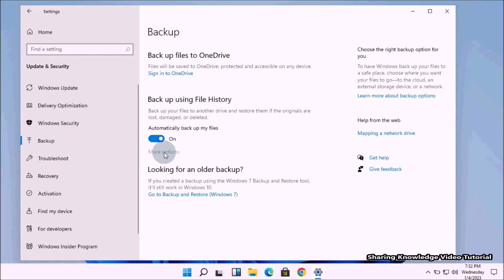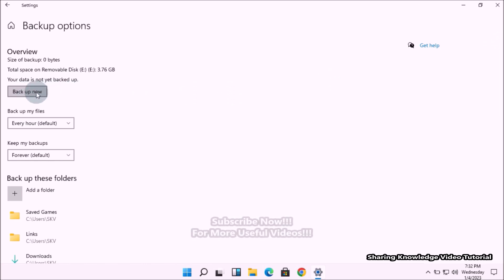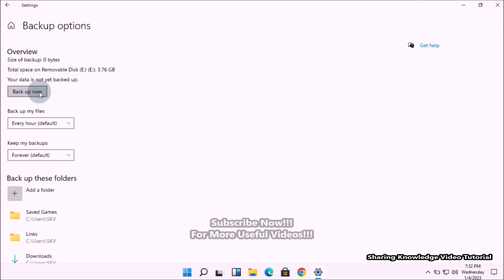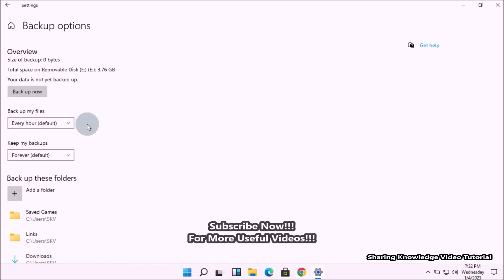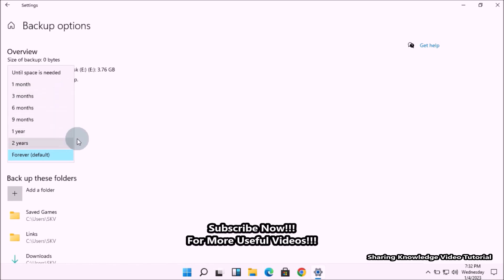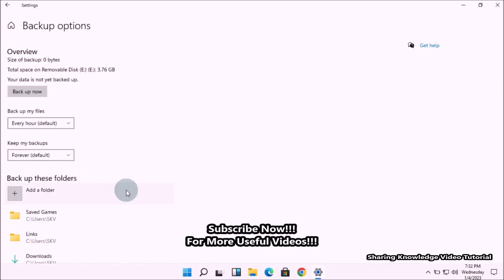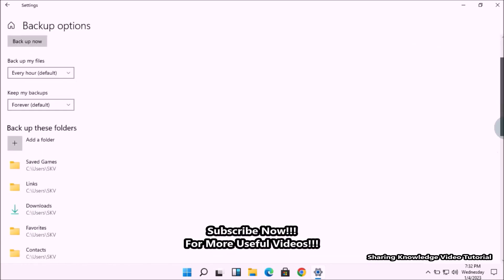You can also use More Options under the toggle button. Click on it to open more options for your backup settings. Here you can click the Backup Now button to start a backup immediately without scheduling. You can also schedule backup with different timing and set the keeping backup duration as you wish.